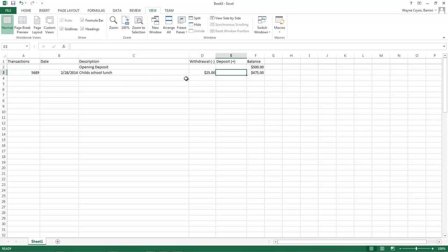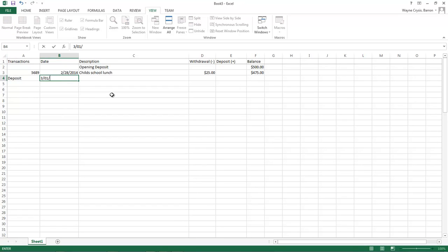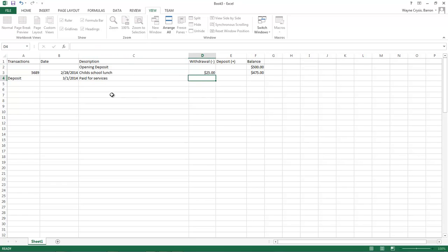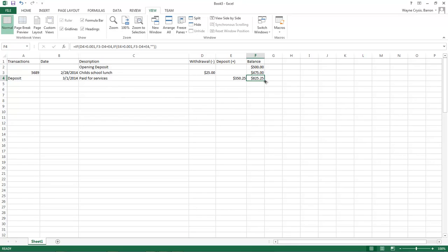And then as you can see, it automatically changed our balance from the opening 500 dollars to minus 25 to 475. So if we come over here and let's say that we deposit and this one was done on 3-01-2014, paid for services. And we come over here and let's just say that we got paid 350 dollars and 25 cents for whatever. Click. And then it automatically updates our balance from the 475 to add the 350.25 to make it 825.25.